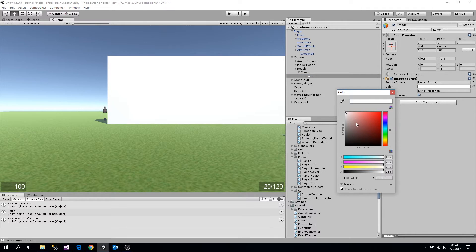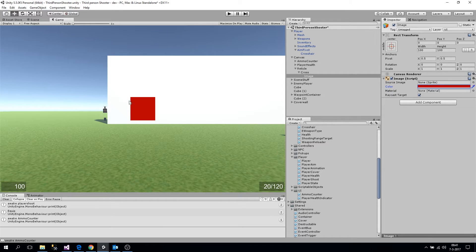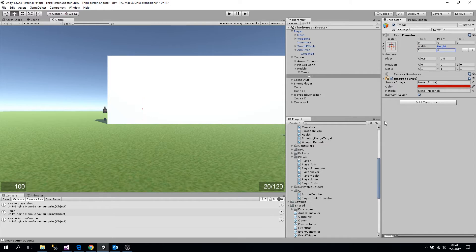Currently it's white so we don't see it, but if we change it to — well, whatever color you want for your reticule — I'm going to make it red for now. Now you can see it, and let's set a different size: one unit wide and about six units high.